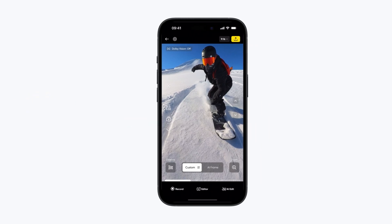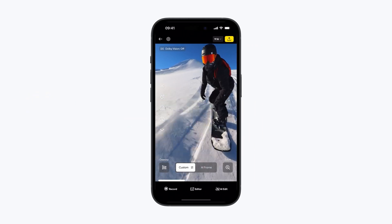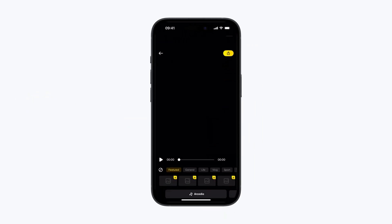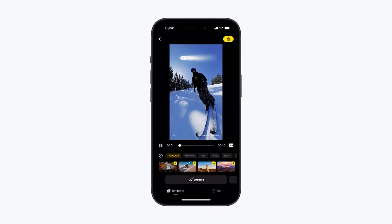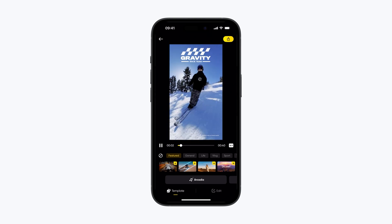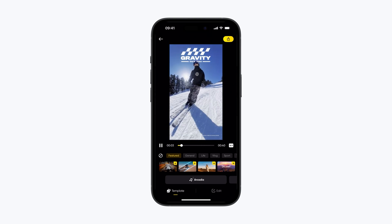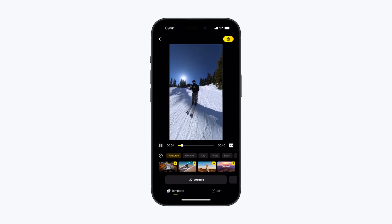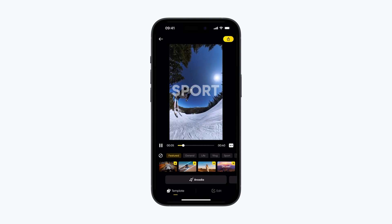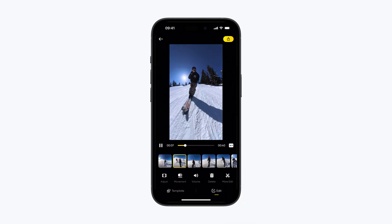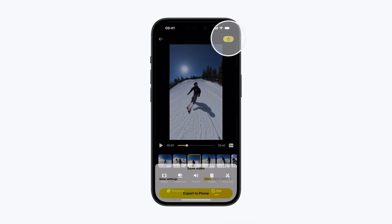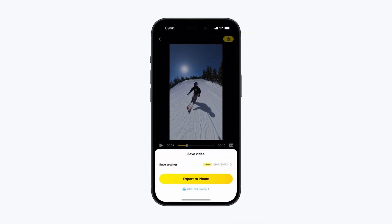AI Edit. Tap AI Edit on the preview page and let the AI do its thing. It adds music, stickers, and cool transitions to your video in seconds. If you want, you can still make some edits, but you'll end up with an awesome video in no time.